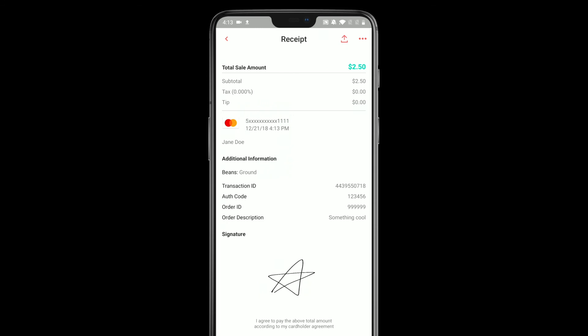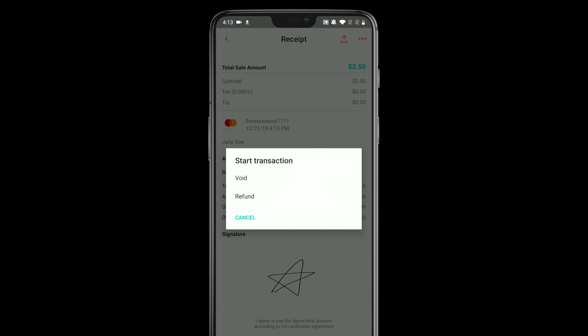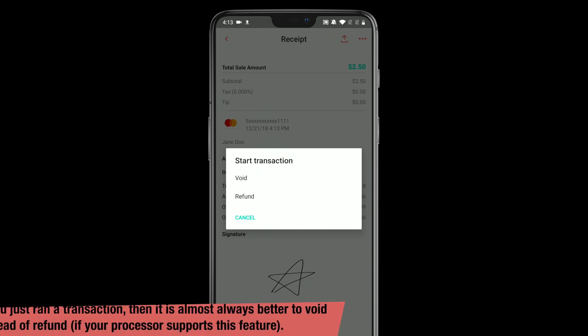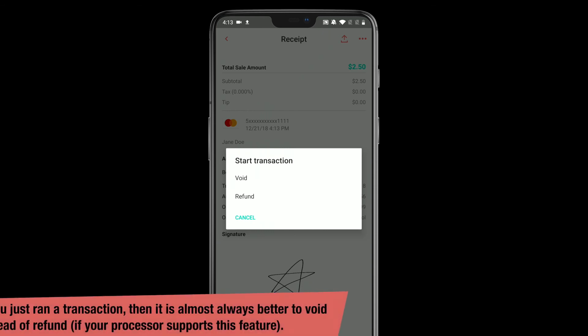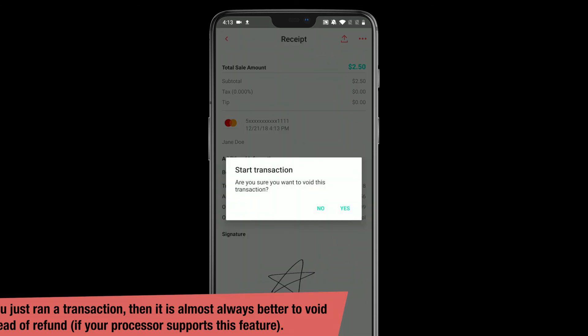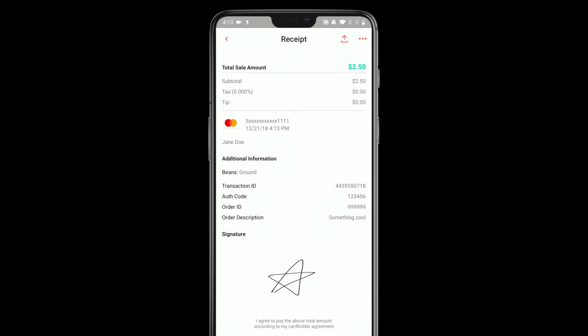Now let's say that I made a mistake and I actually didn't want to charge this customer — I charged them before they were ready or something's changed. Up here in the top right, next to the share button, we also have three dots which lets you take a couple actions on this transaction. When I tap that, I'm shown the refund and void links. If I refund it, the original sale will process and a second transaction will process with a refund for whatever amount I'd like. In this case I made a mistake — I don't want to charge them at all and I don't want them to see anything on their bank statement if possible, so I'm going to void. The transaction is voided and then we're all good.